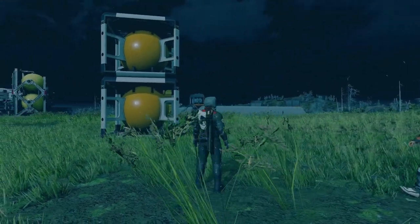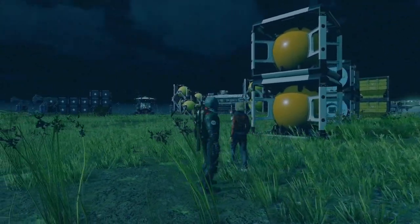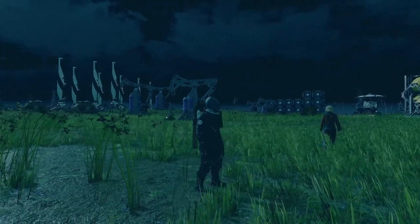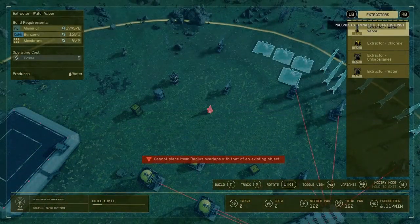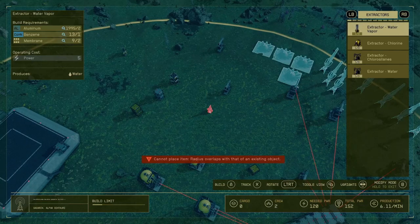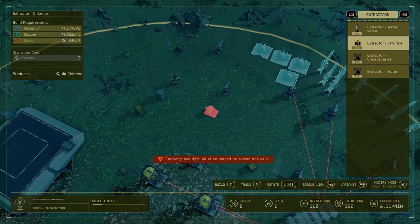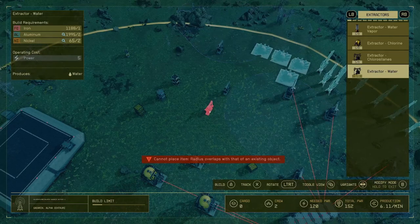Hey guys, my name is Weds. If you ever wonder which container storage to use for which resources you're trying to extract from the ground, I got you covered. When you are on your outpost and you're trying to pull out your extractors, you can see all the ones available on this outpost — I got water vapor, which is the same thing as water, and we got chlorine, we have chlorite silicate, and we also have water.